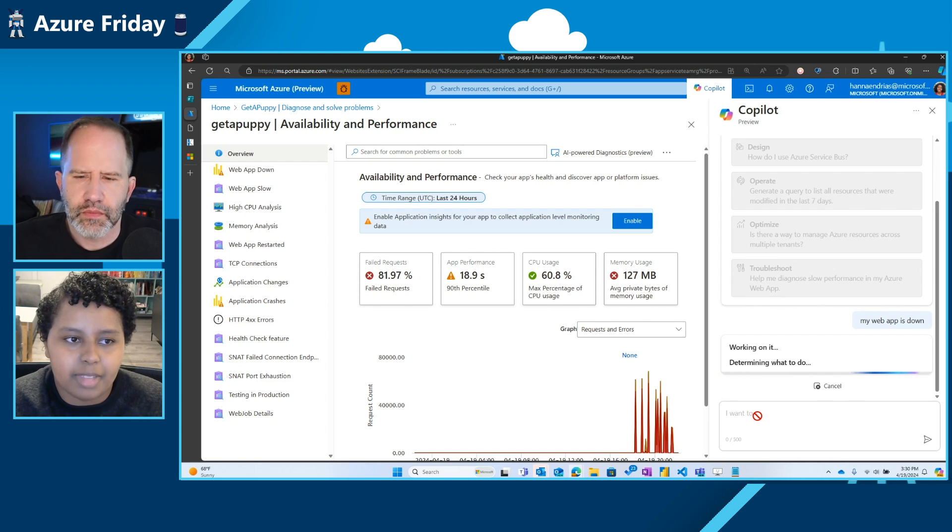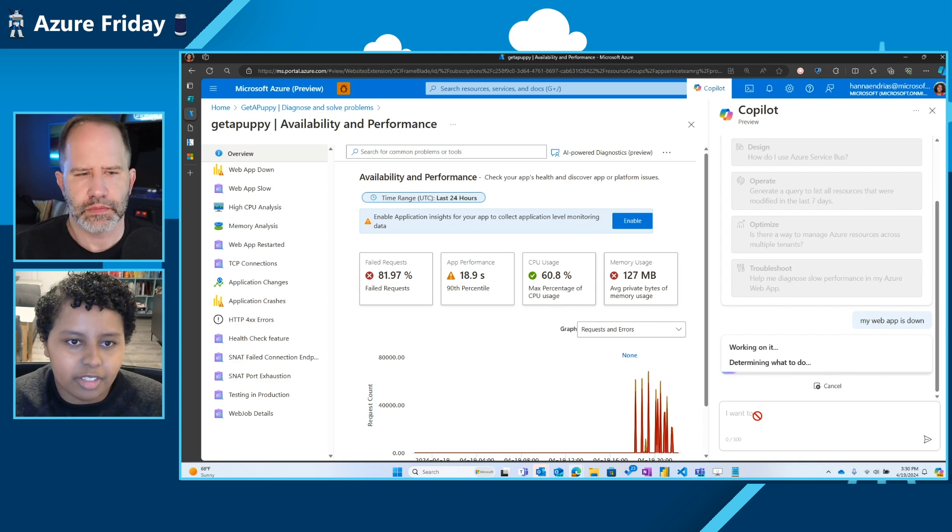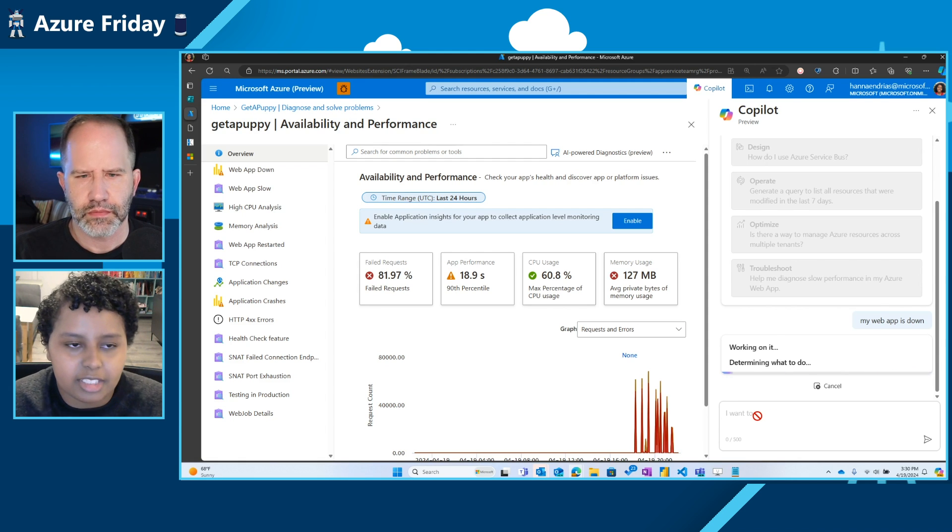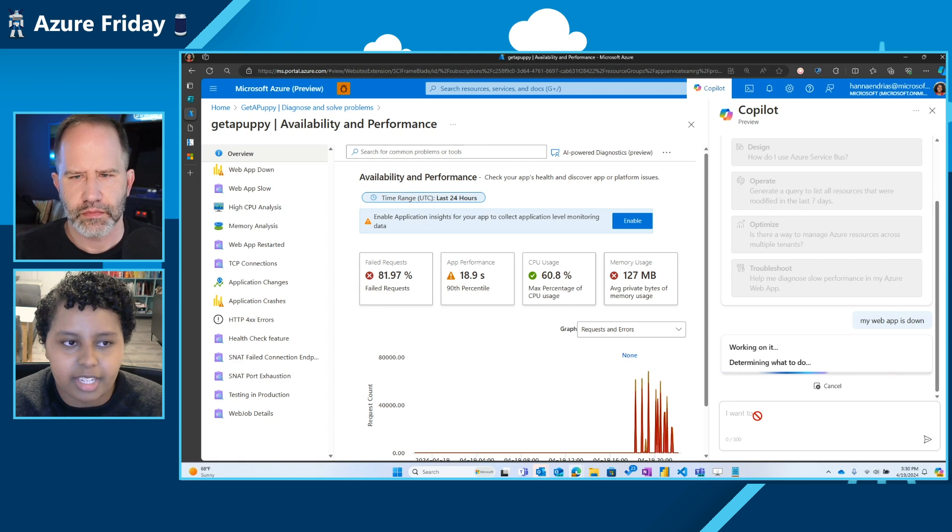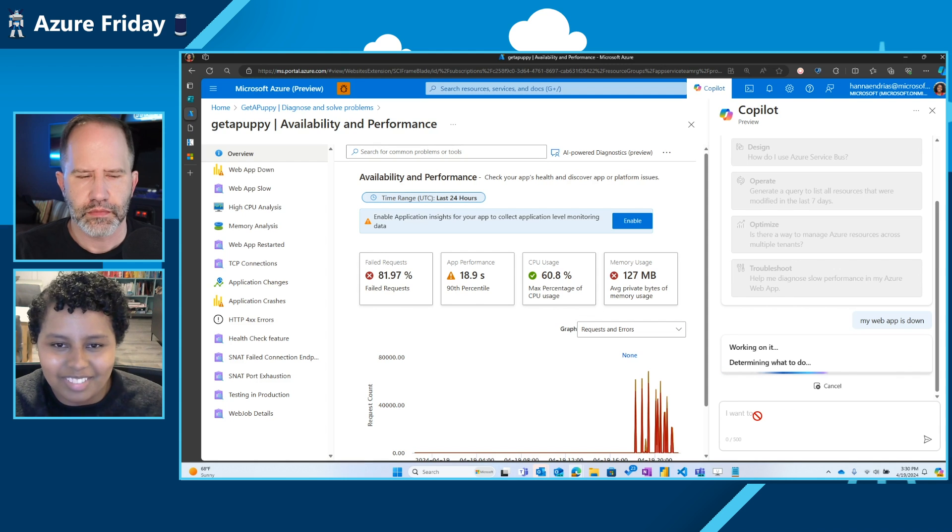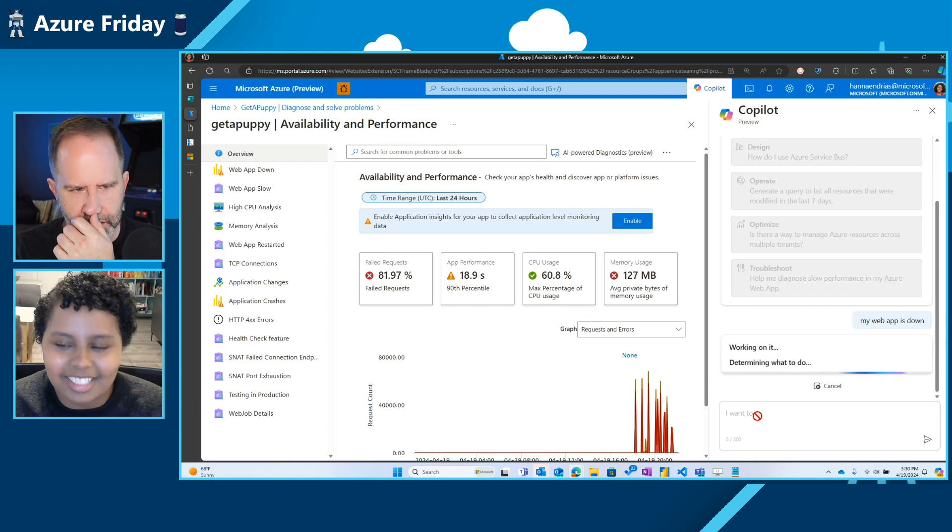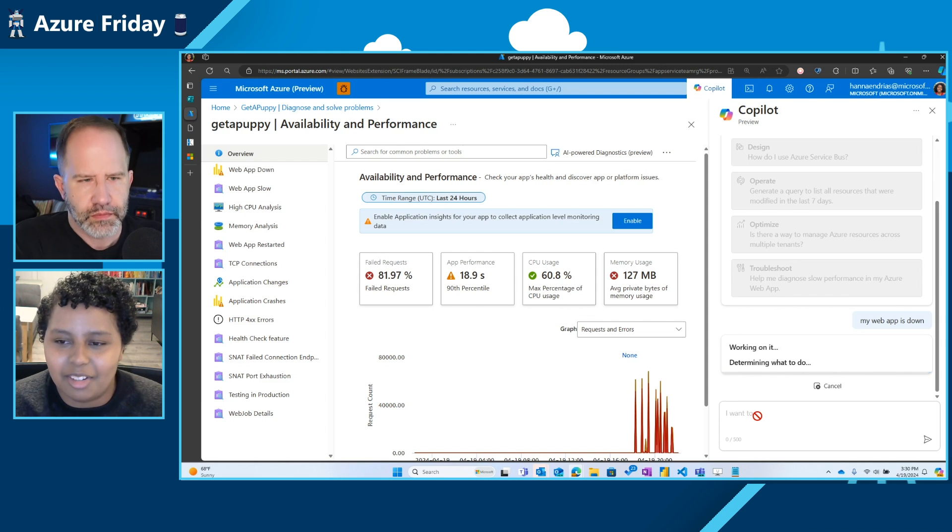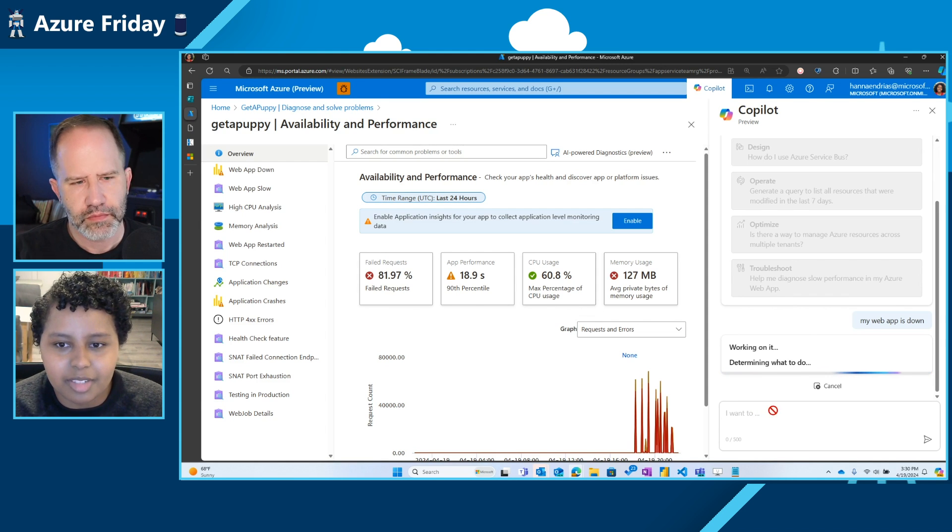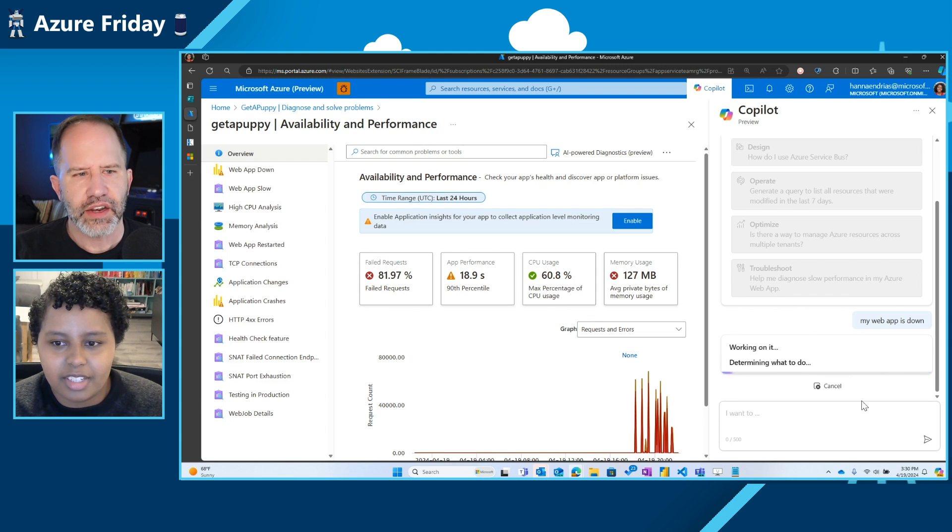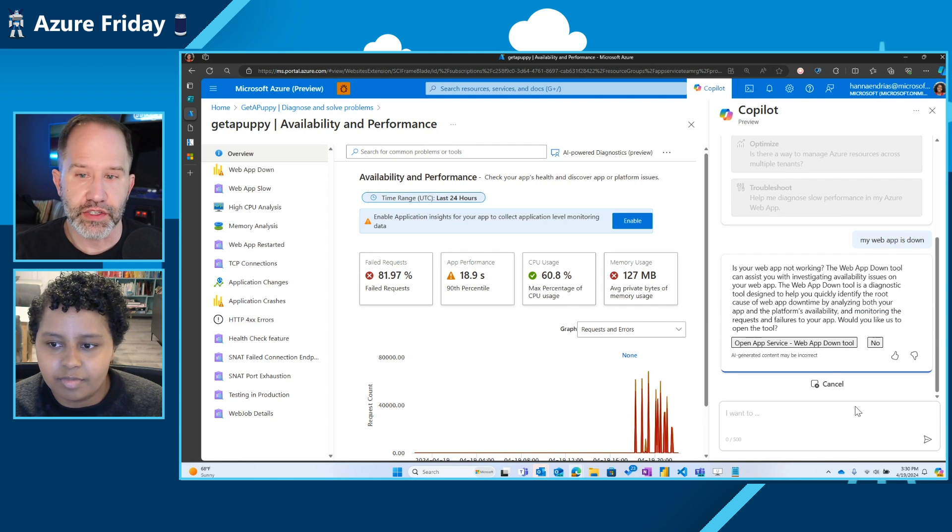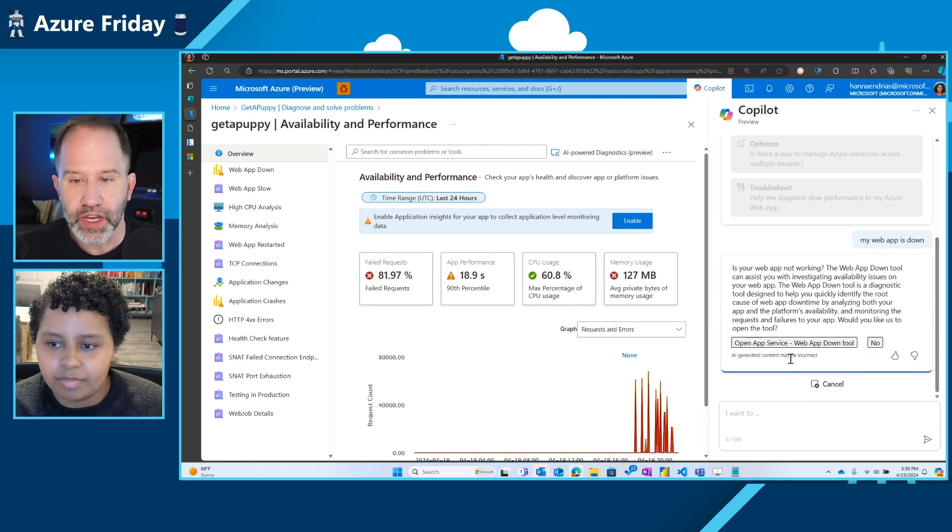It'll take a minute to process what I've provided it and actually direct us to the appropriate diagnostics tool. And so like Scott had mentioned earlier, we have more than 60 tools, diagnostic pages that you could explore. So instead of exploring every single branch, this kind of directs you to the right tooling.